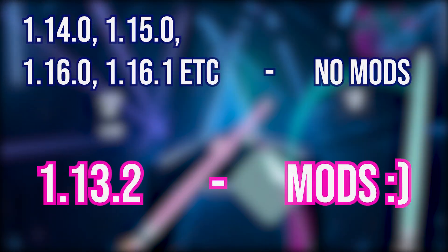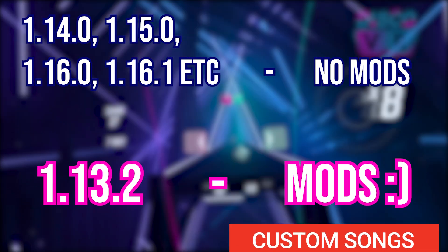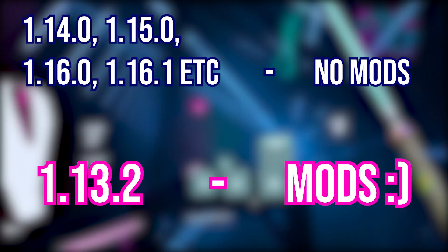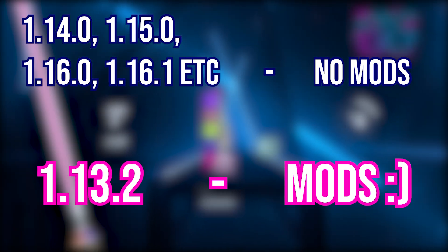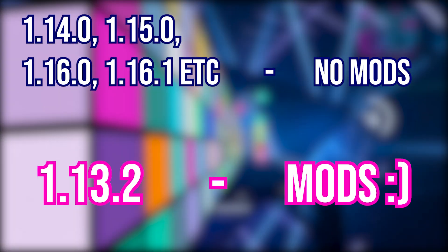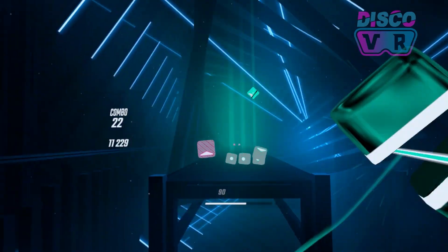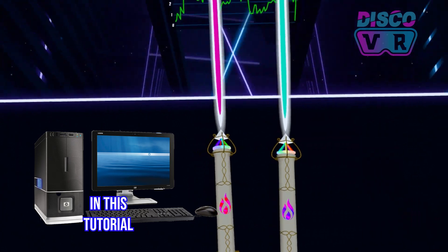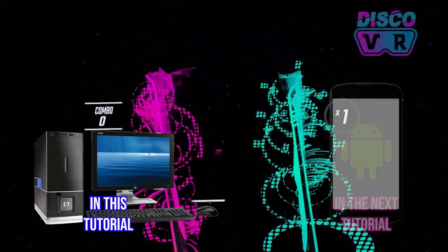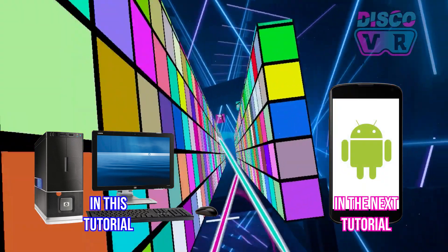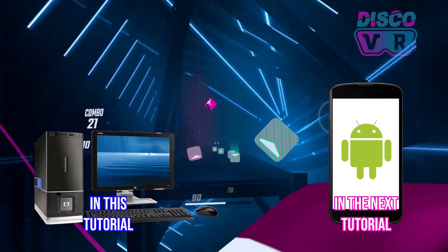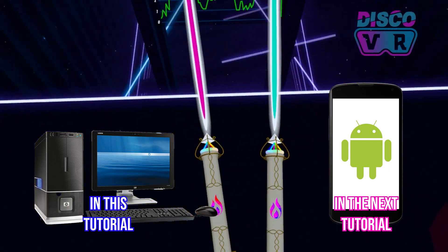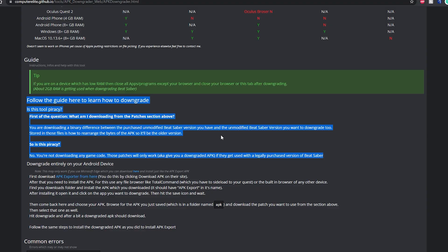As of today, the latest available Beat Saber version is 1.16.1, but even though newer versions will be coming out, this method should work for all of them. Quick note, you will need a PC to downgrade using this method, but it is also possible to do using an Android phone, but this process will be described in another tutorial, which I will also link here when it is available.